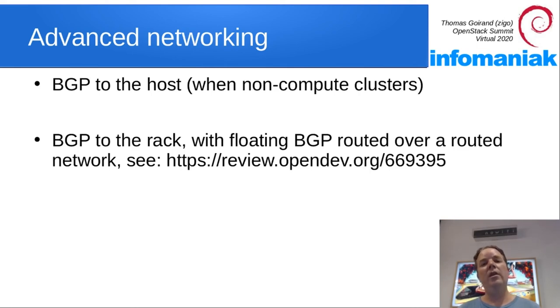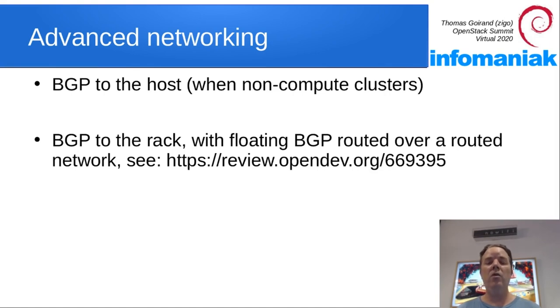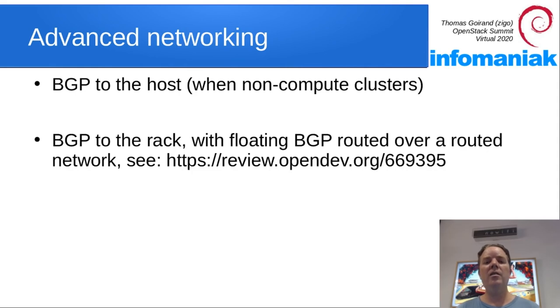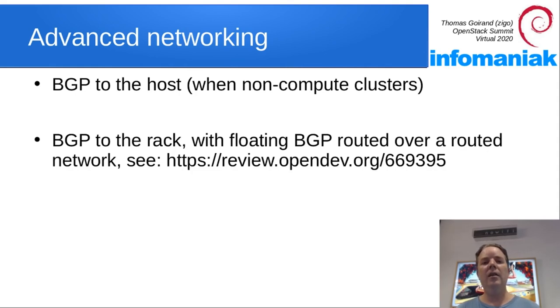For example, you could set up a very large Swift using BGP to the host. That scales wonderfully. When you have compute machines into the rack, then they do need L2 connectivity to the rack.